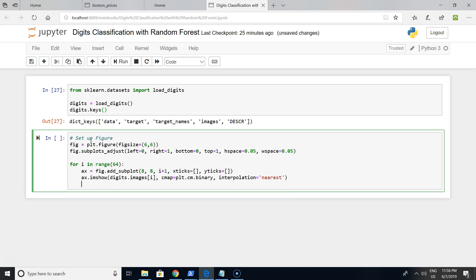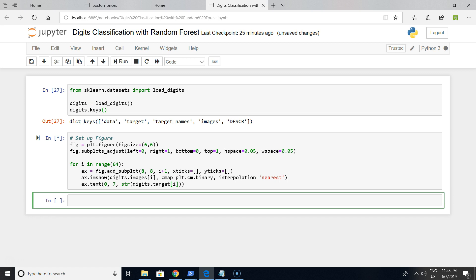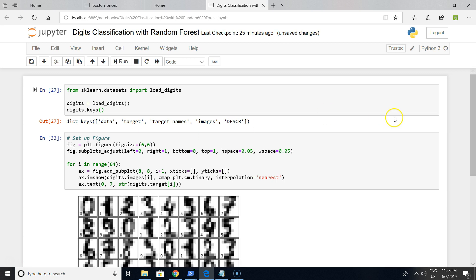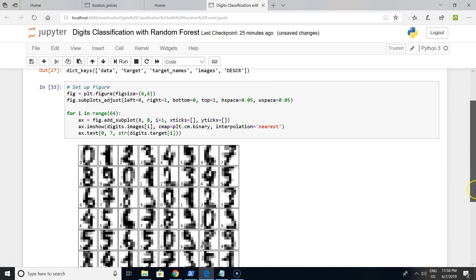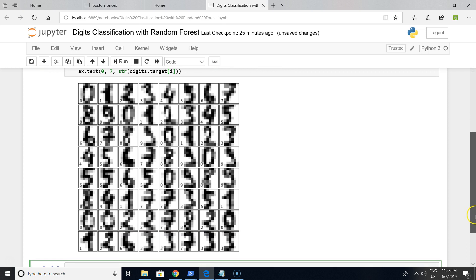Of course, we want to label each cell by targets because we want to be sure that each digit corresponds to the correct target. Let's check it out.